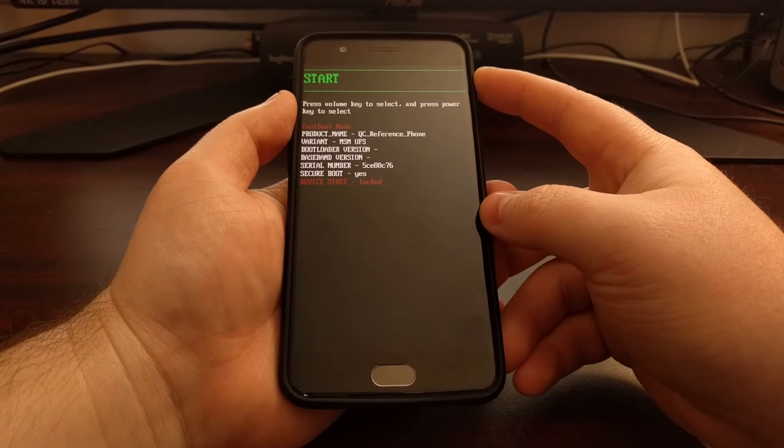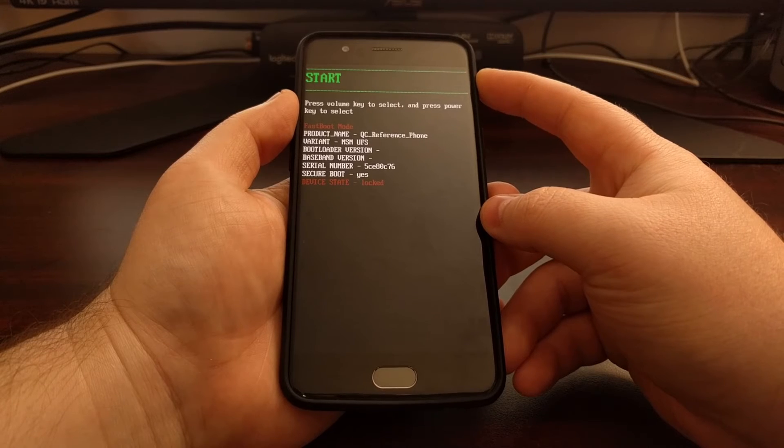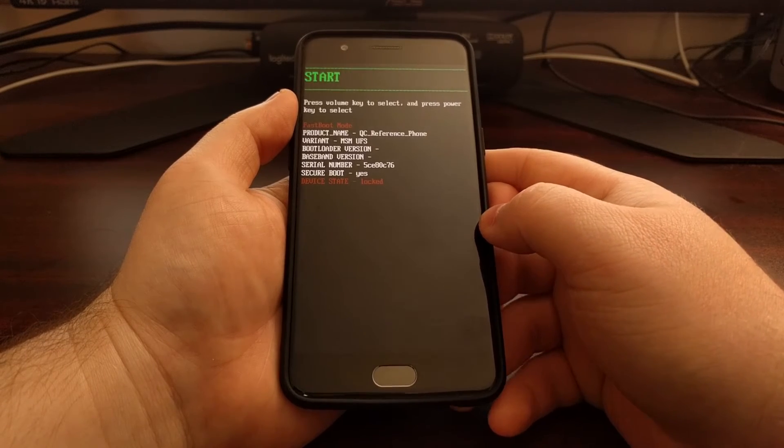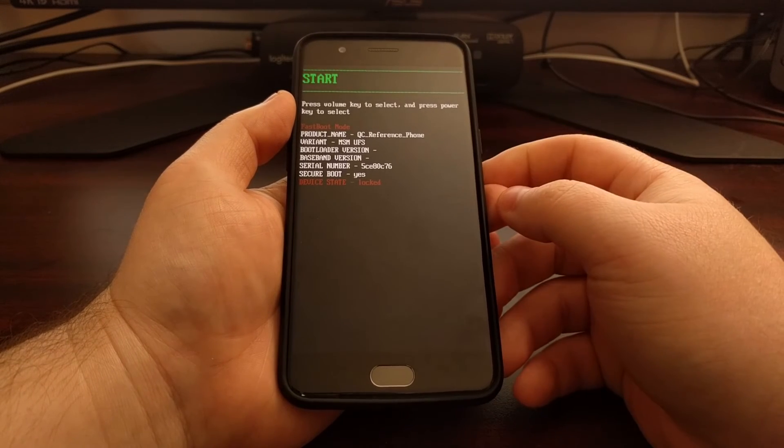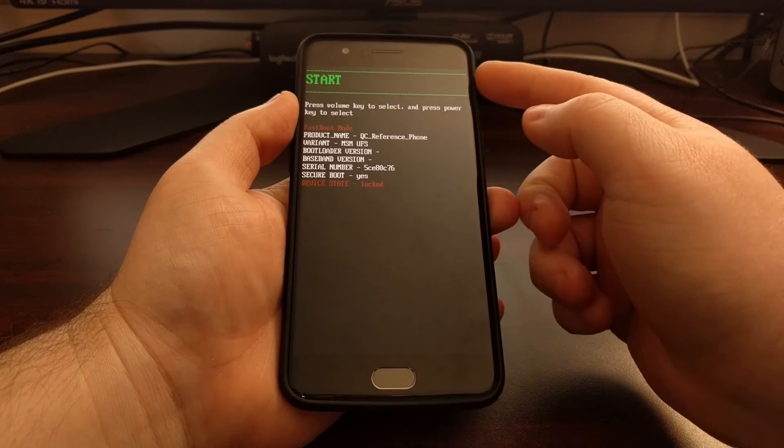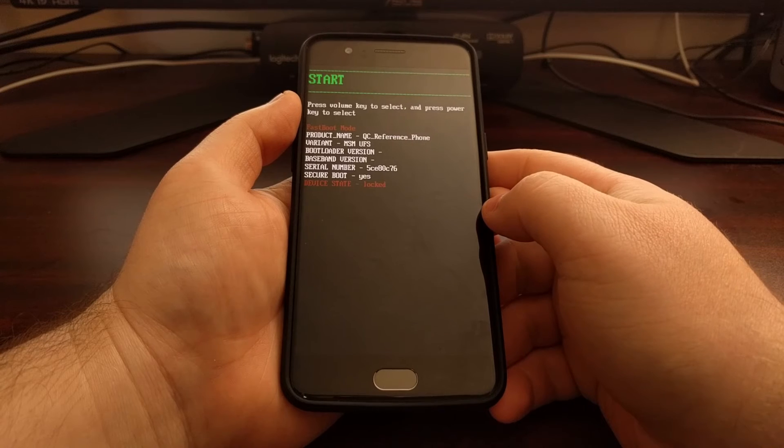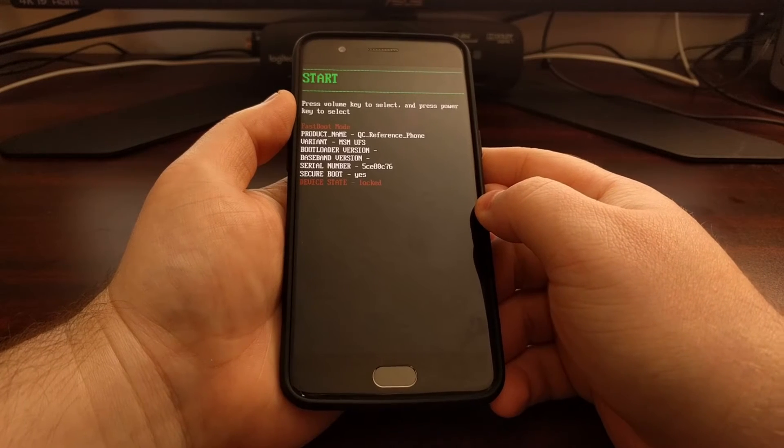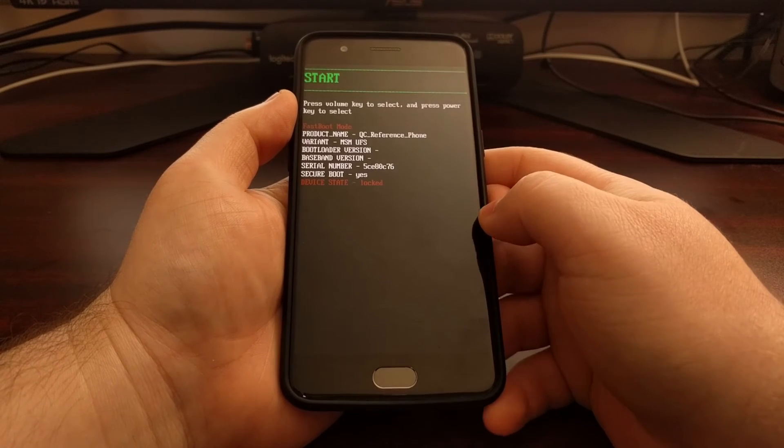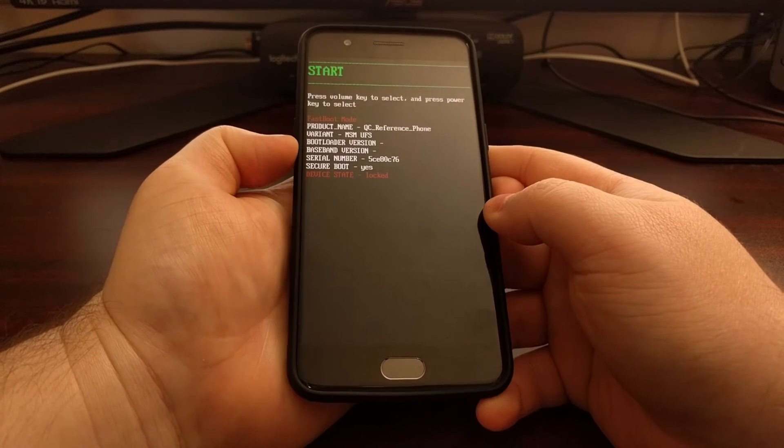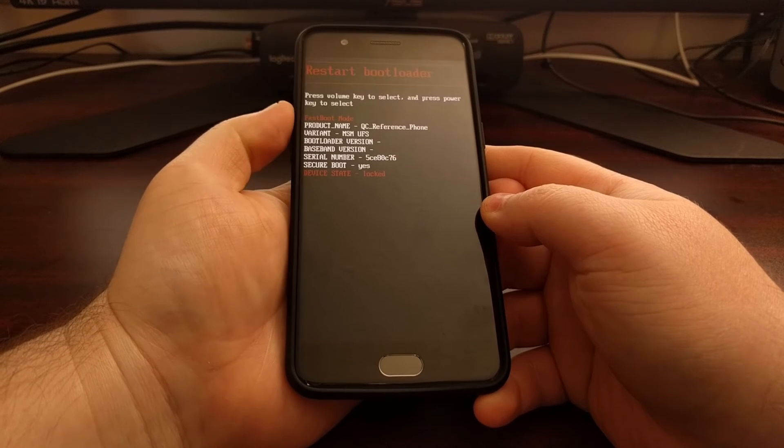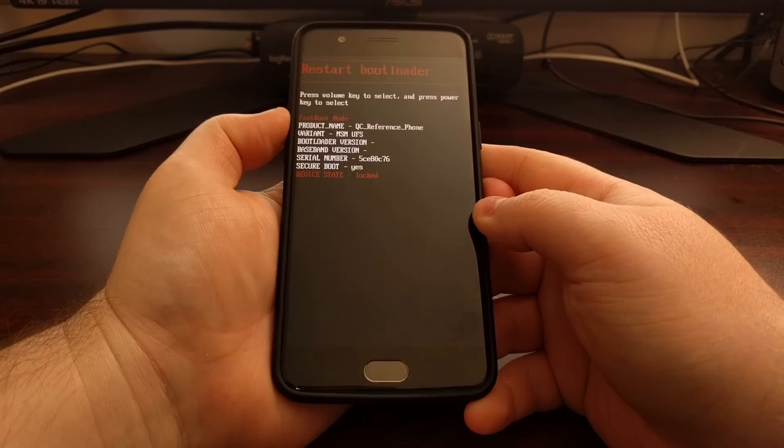Right here we have a start option highlighted. If we press the power button, we will start the device and that means we'll boot back up into Android. Press the volume down button or even the volume up button and you'll select a different option.